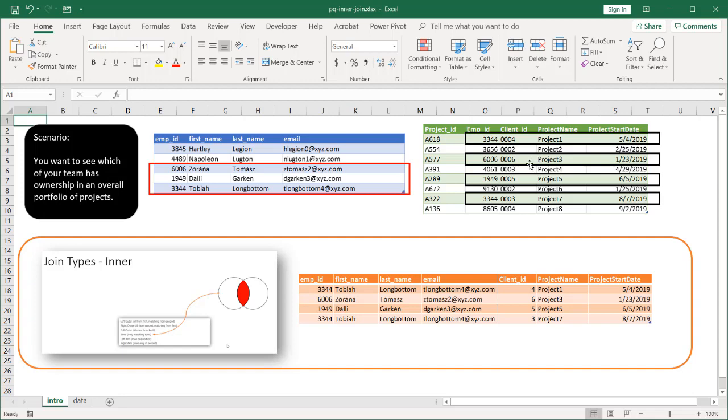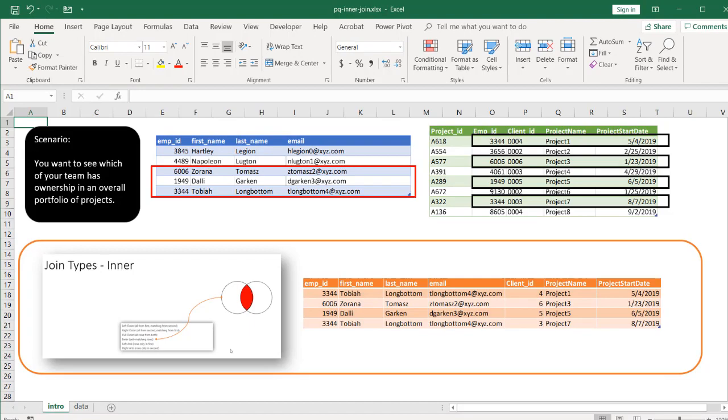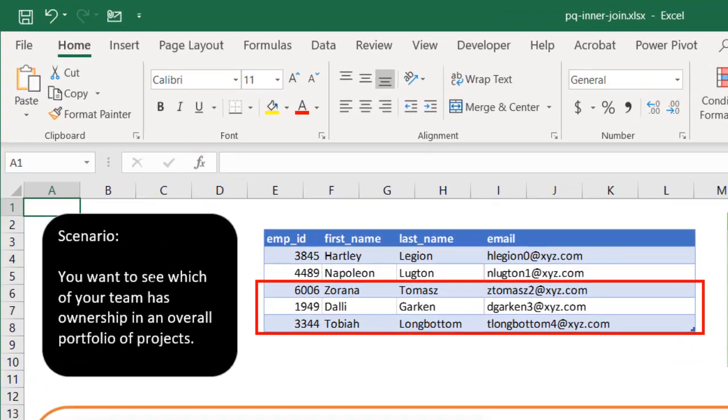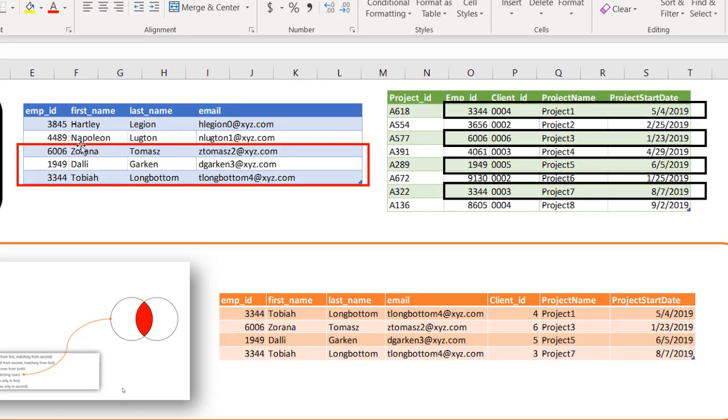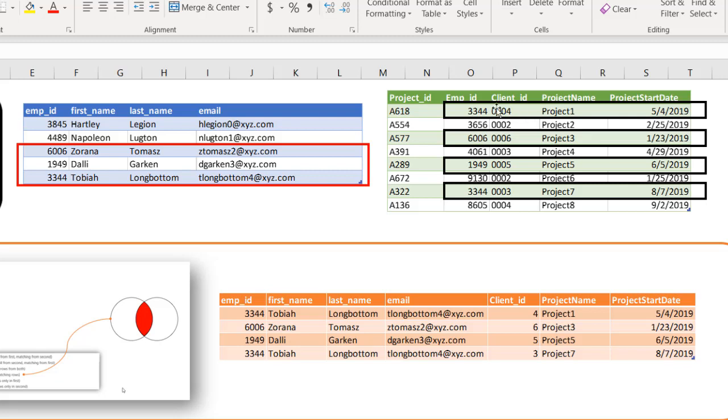The scenario that we probably would want to use this in is this: let's say we are the manager of project managers and we want to see which people in our team have ownership in the overall portfolio of projects. Maybe this table has a list of folks that are on our team, their employee IDs, and we get a list of the portfolio of projects from an overall portfolio manager. These are the project IDs and we just want the project names, the client IDs, and the start dates of the people only that own projects within our team.